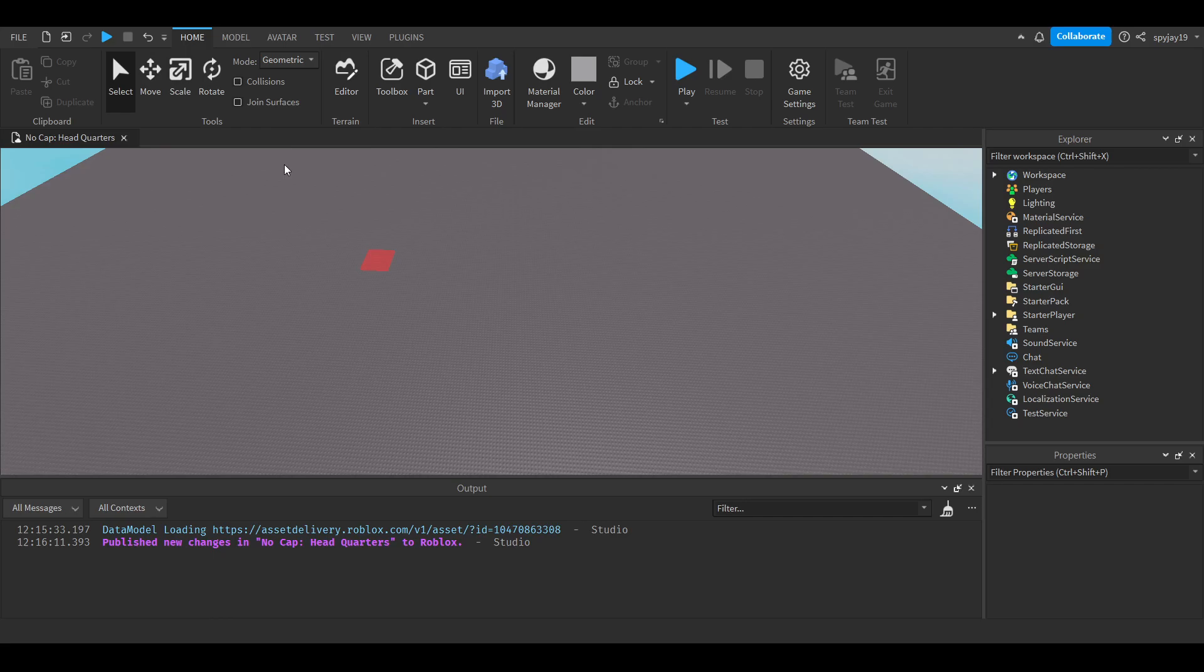Okay, so you're in studio. You want to make sure home is selected. You want to go on over until you see game settings, left click on this. I know you guys can't see it.